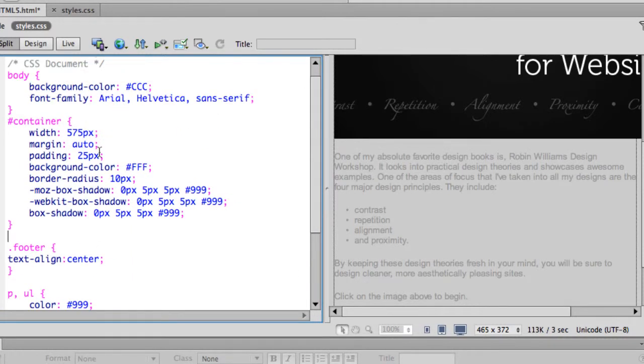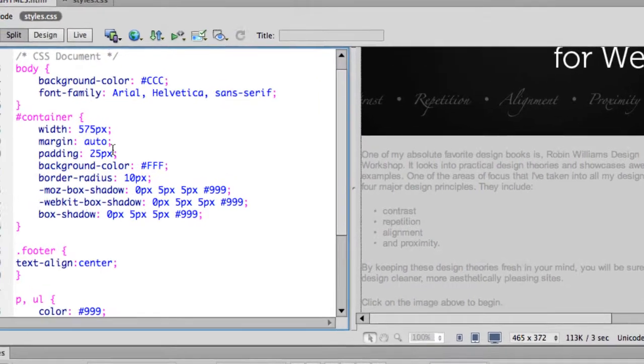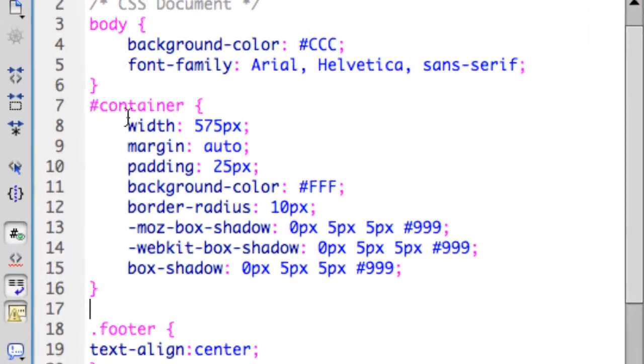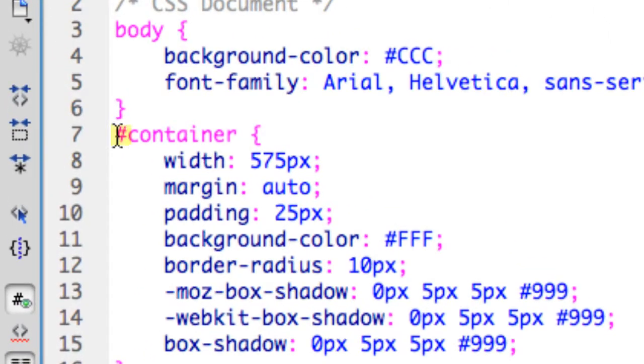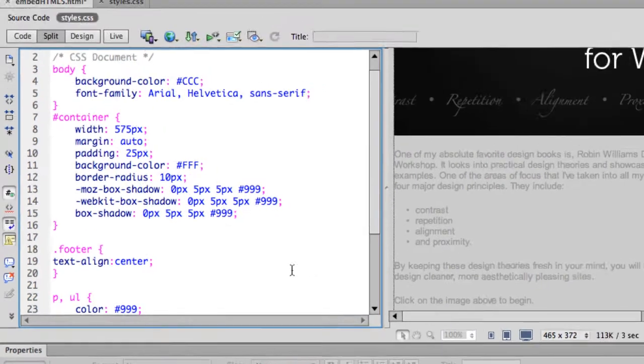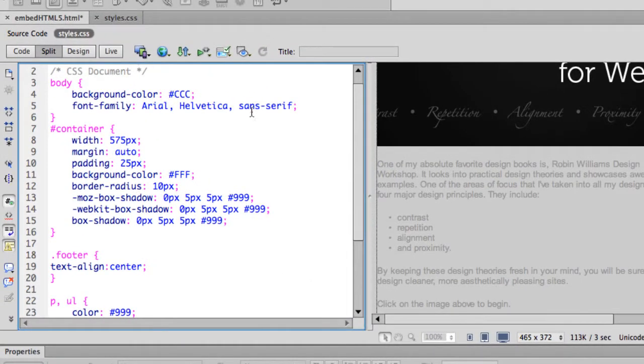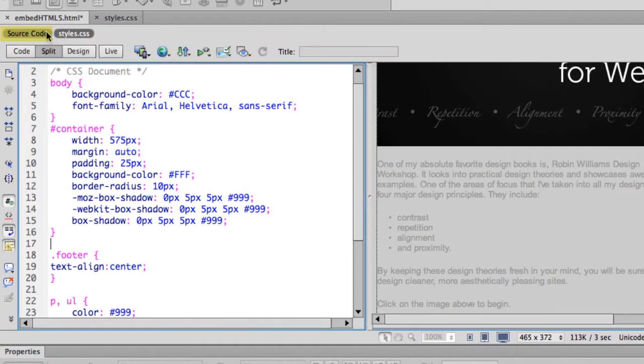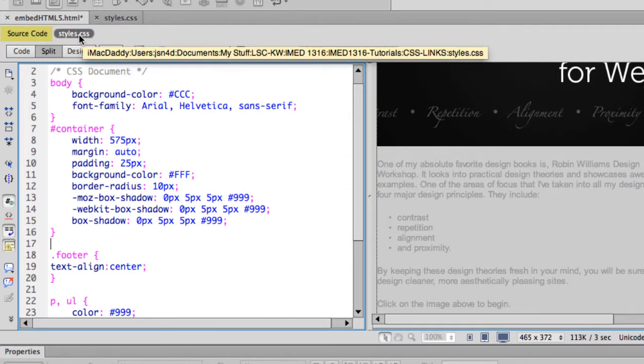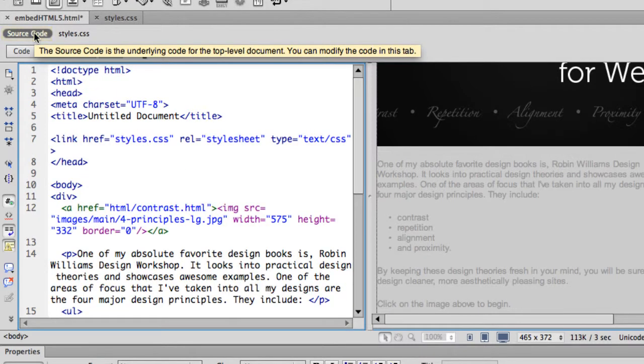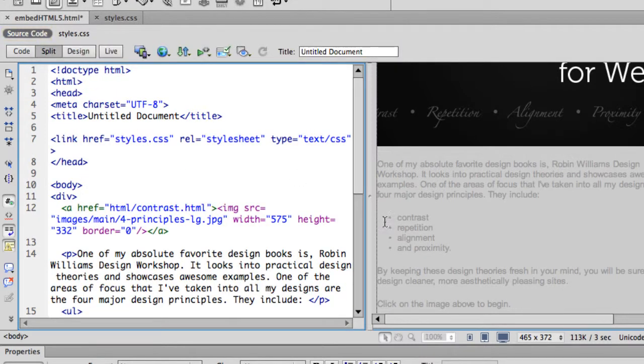However, what will not be associated are your identifiers and any of your classes. And again, identifiers are marked with the number sign, and classes are identified with the period. So those are the ones we need to go into our code to tag. So let's go back to our source code. So right up here next to the styles.css, I'm going to click on the source code of my document.